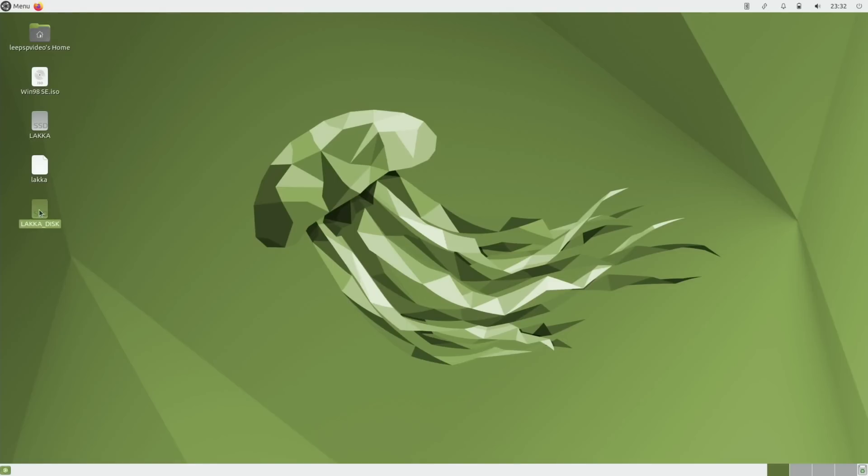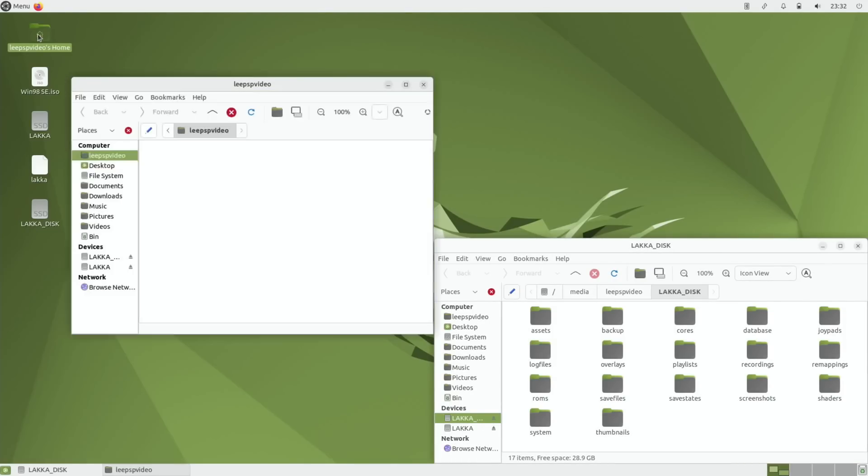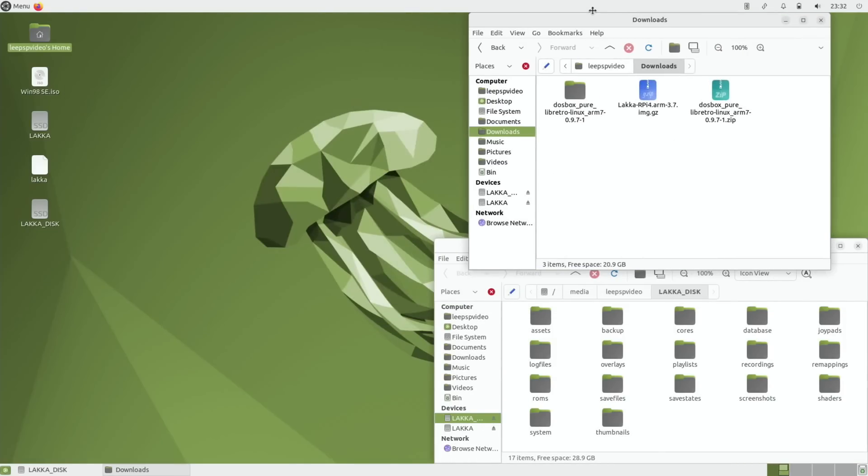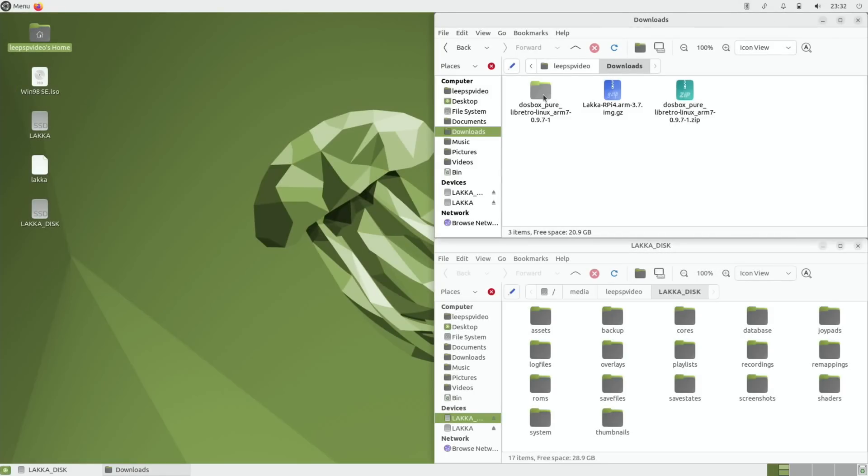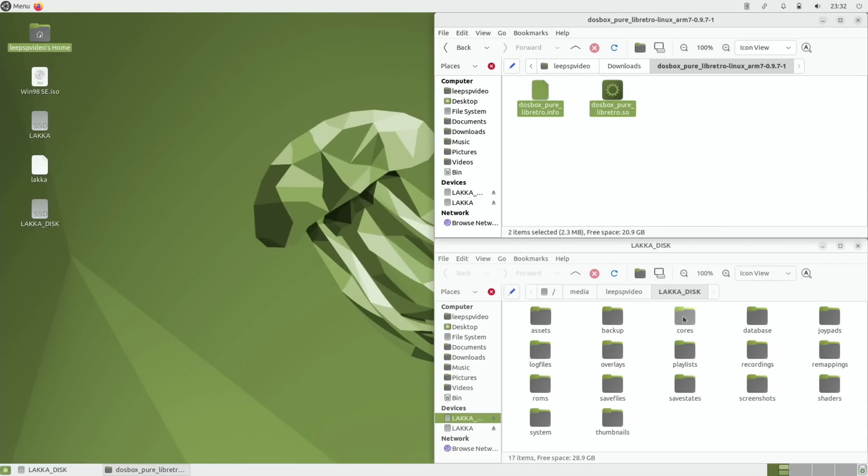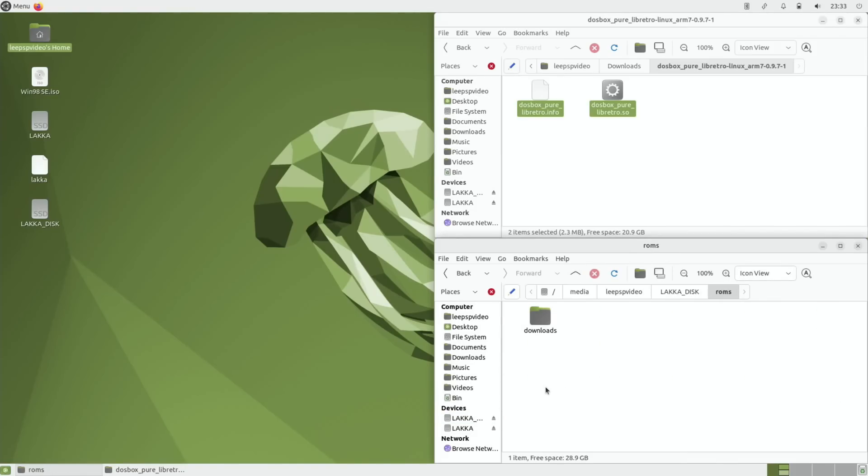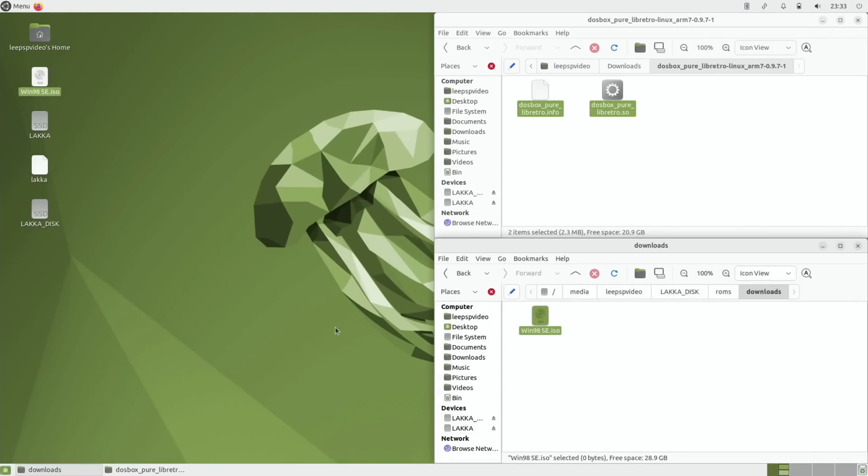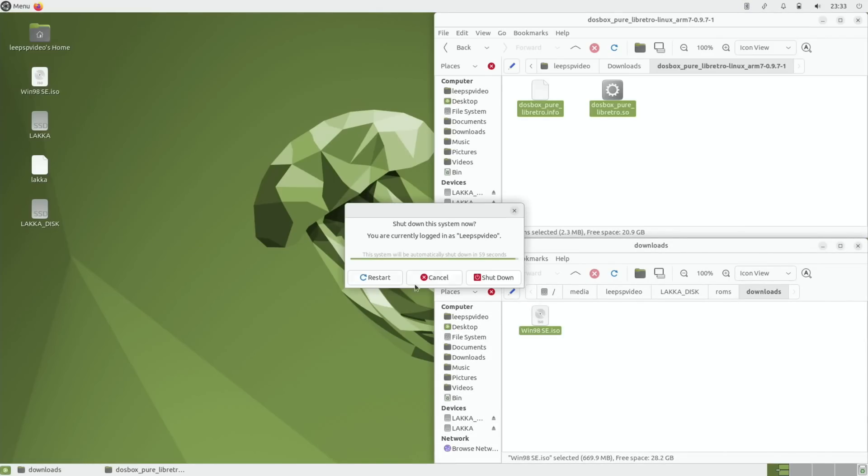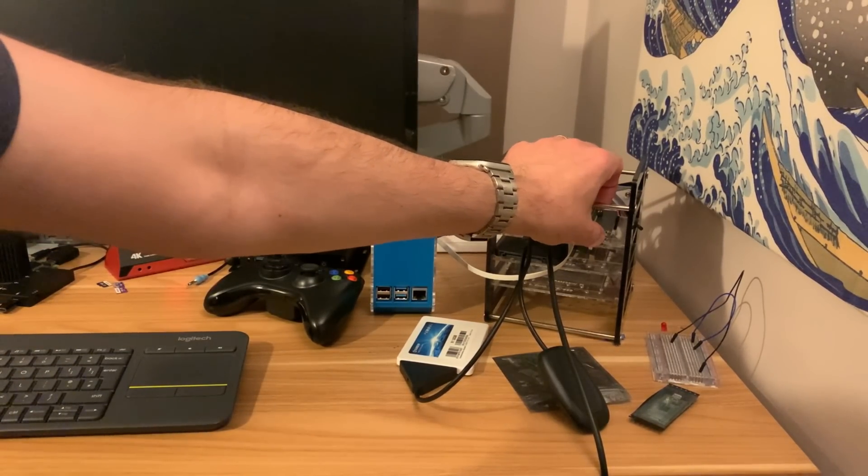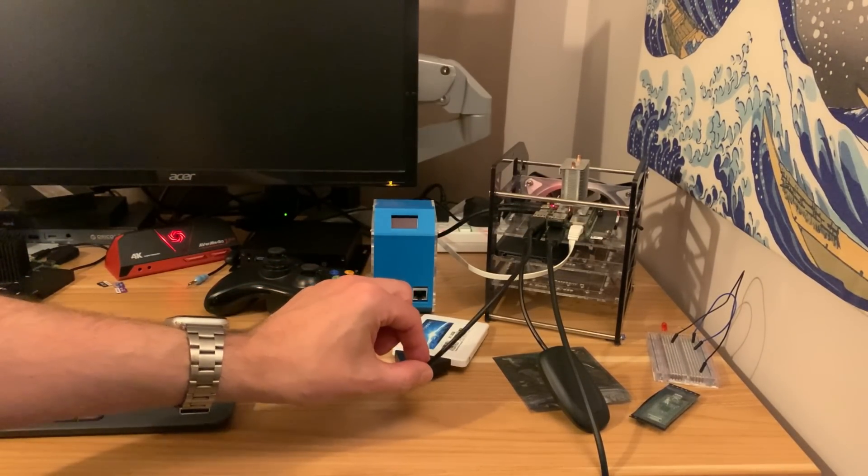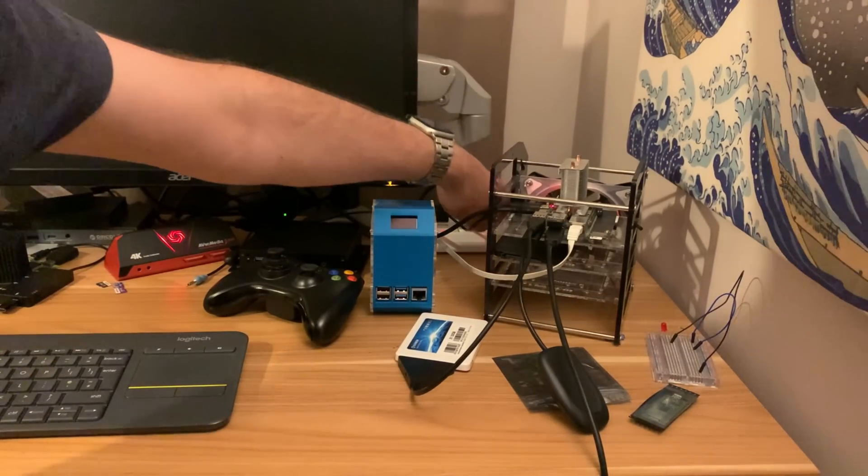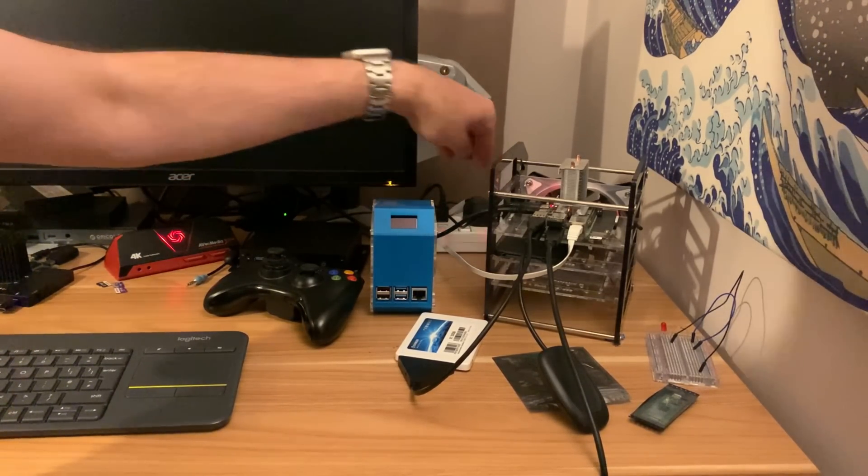Click on the Lacka disk folder and snap that to the side. Then open up files and go to downloads and snap that in place. So the DOSBox Pure, open that folder and we're going to drag these two files into cores. Then we go back up and go to ROMs, downloads and we need to drag this Windows 98 SE ISO into there and that will copy across. We can shut this down now and we need to take out the SD card so we're only booting from the SSD which has got Lacka on now.